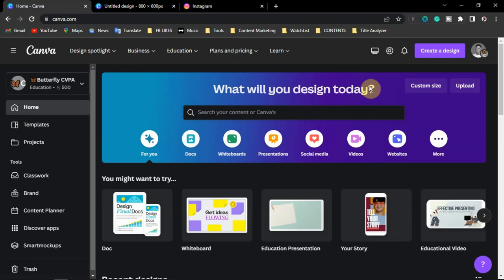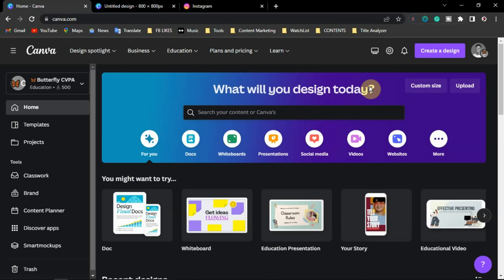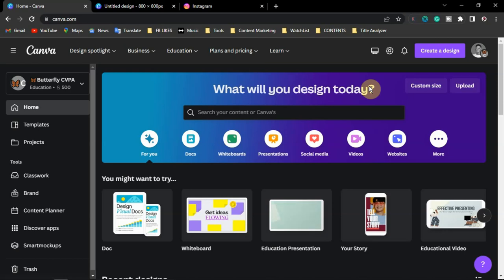Welcome back to this channel. In this video, I want to show you a particular tool on Canva — a tool that lets you integrate with your social media handles, especially Facebook, Instagram, and TikTok, and how you can post using this integration directly from your Canva design to these pages. You can also schedule your posts for future dates, like the next three days.